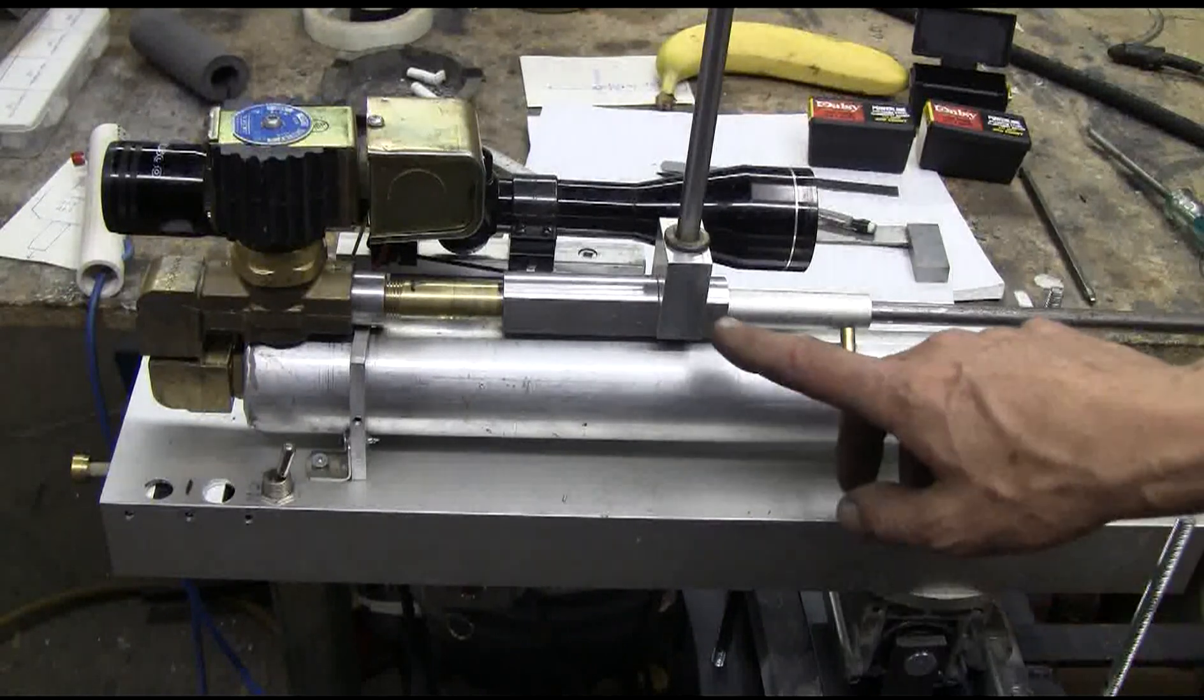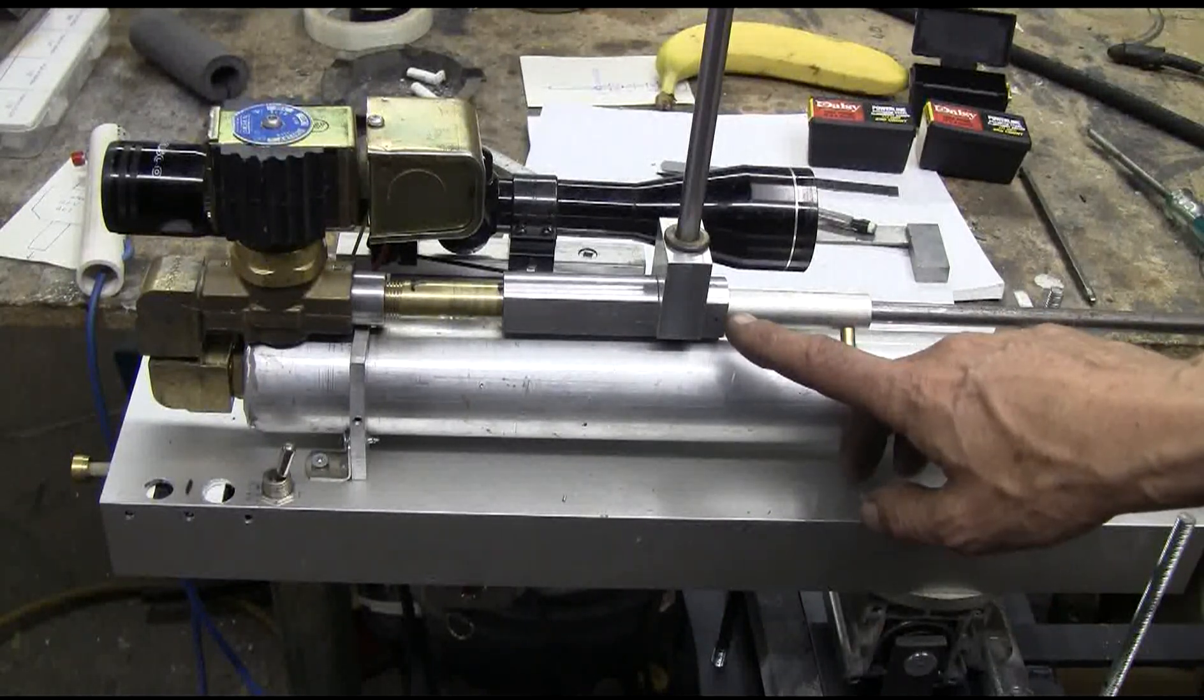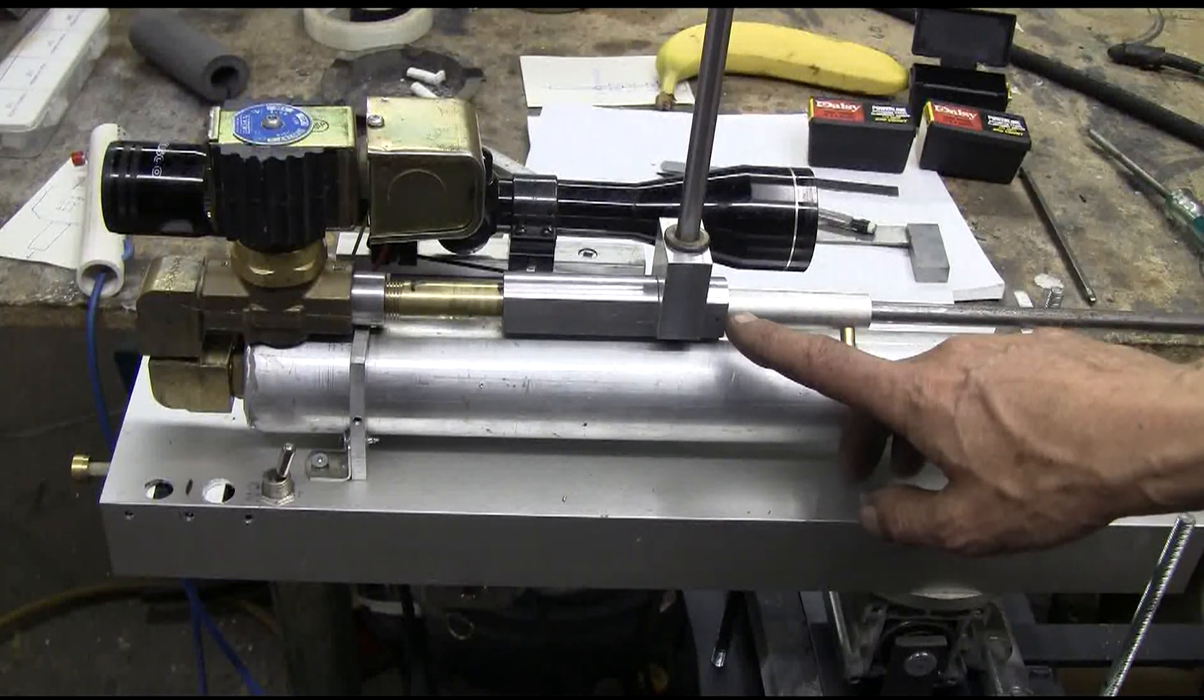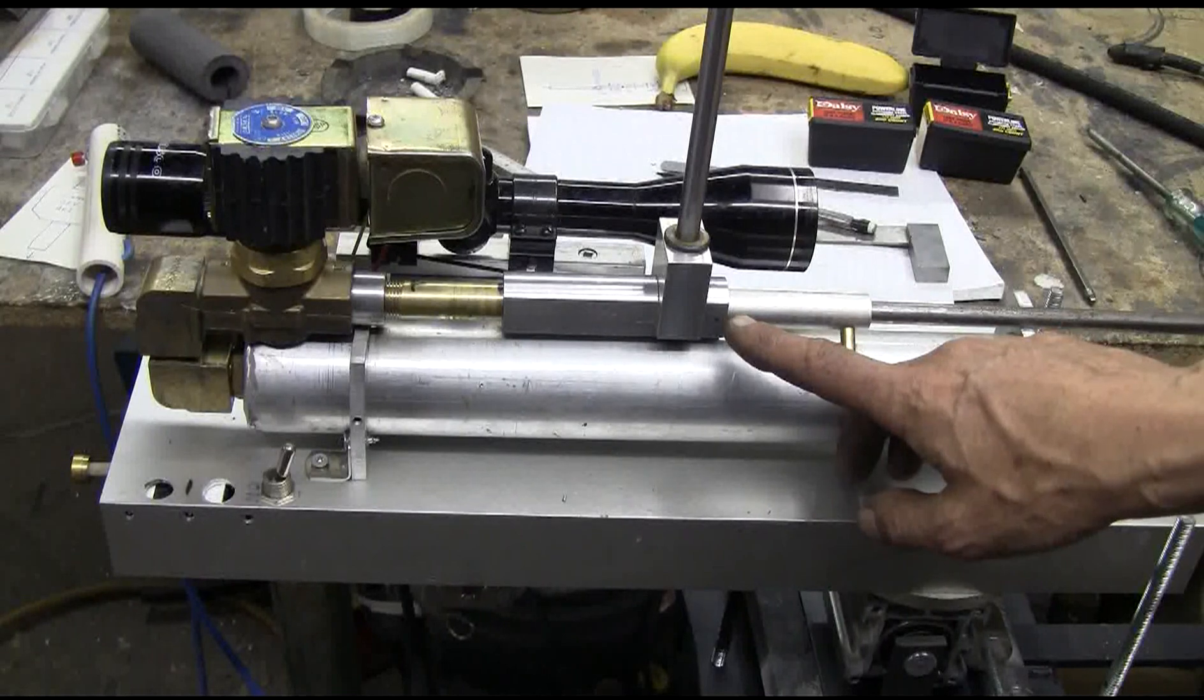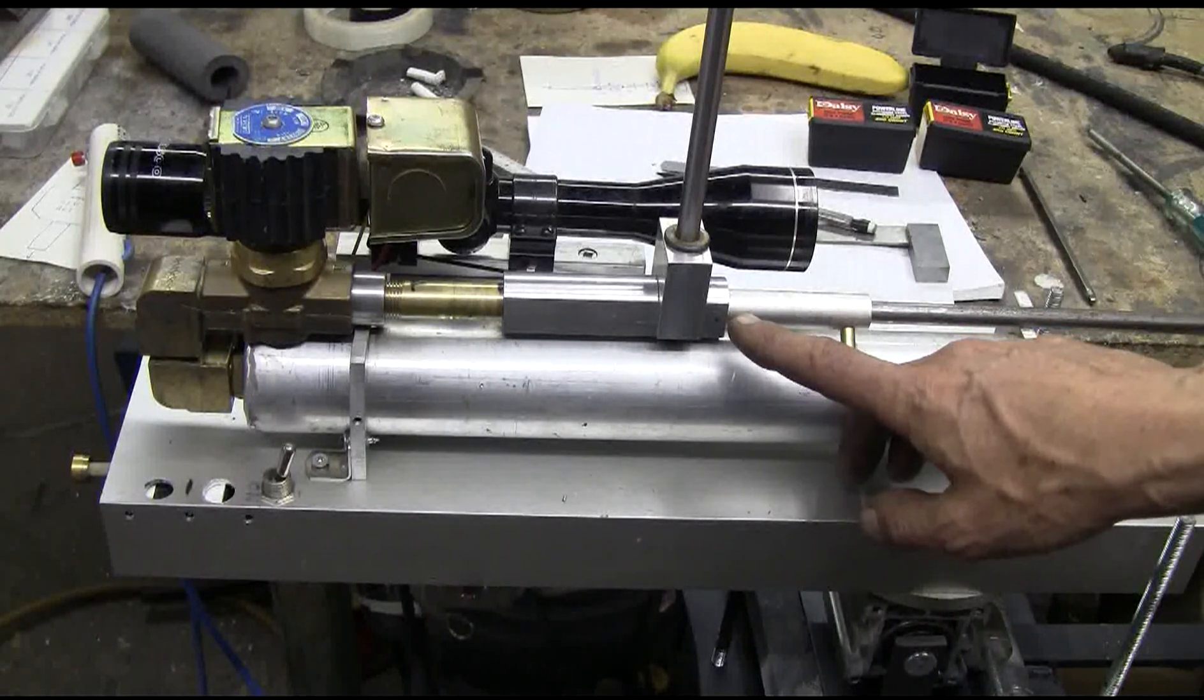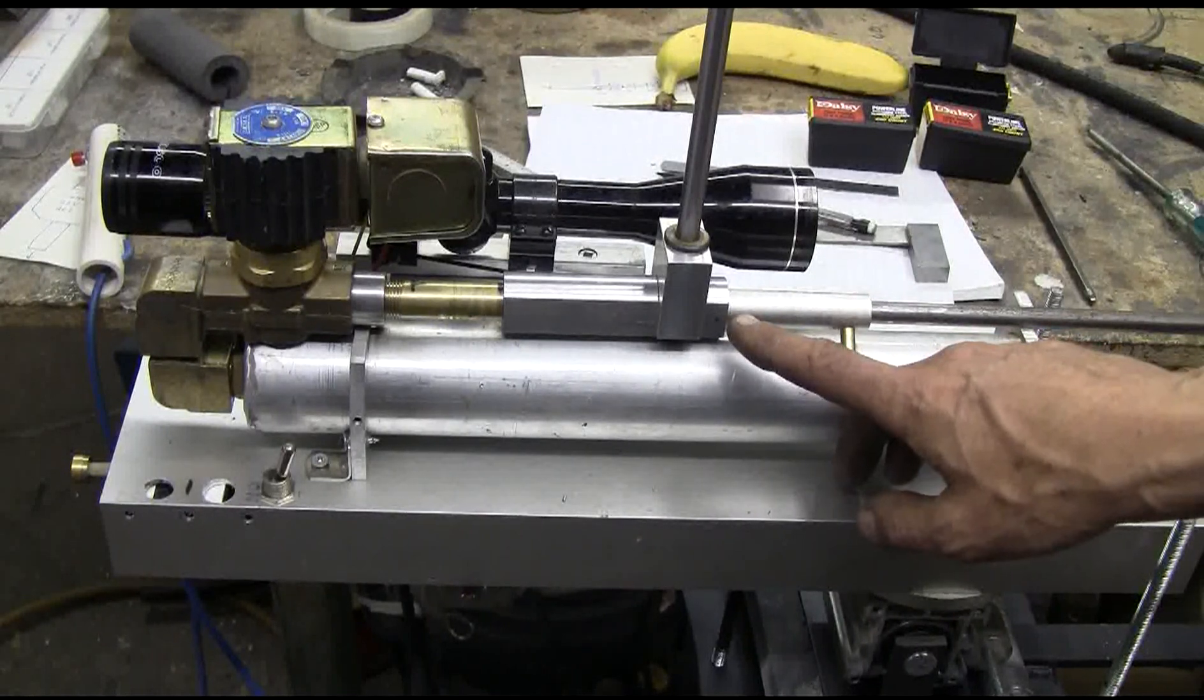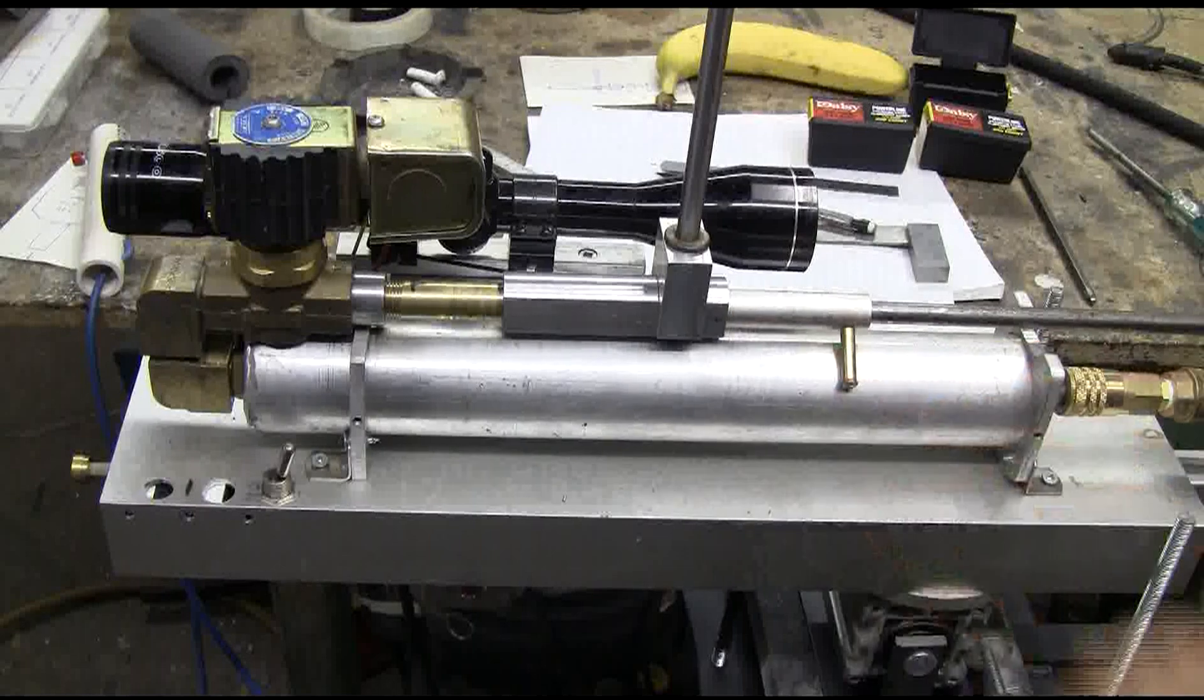And I'll pull this mechanism off the cannon later in the video and disassemble it so you can see what's inside it.